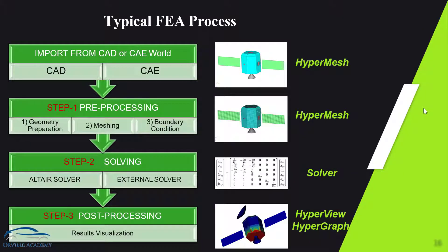Hello folks, hope you are enjoying this session so far. In this session we will talk about typical FEA processes.